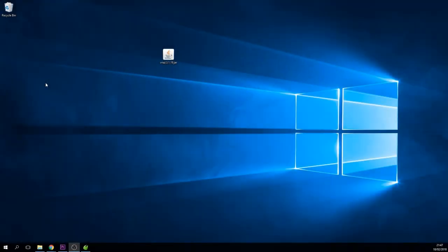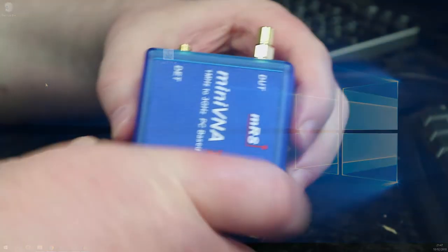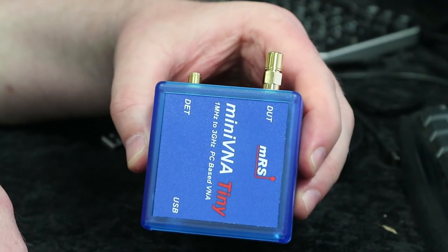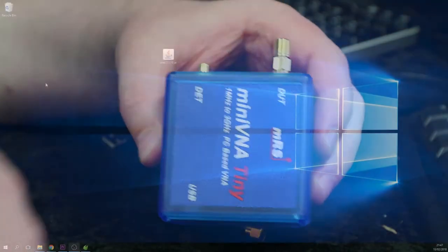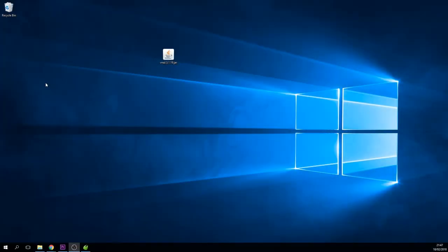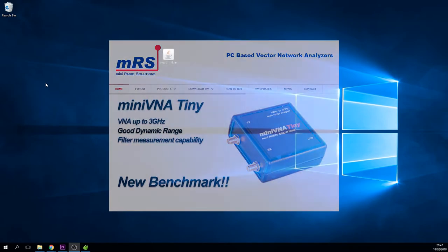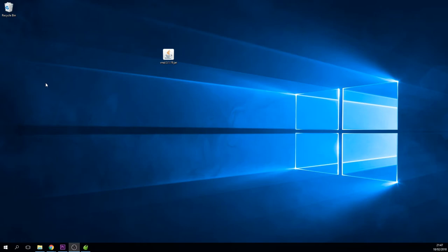Hi guys, welcome once again to Gazlabs and today we're going to be looking at the Mini VNA Tiny. This is a really sensitive antenna analyzer and VNA analyzer from Mini Radio Solutions. I've had this for a very long time and it's pretty much my go-to unit.